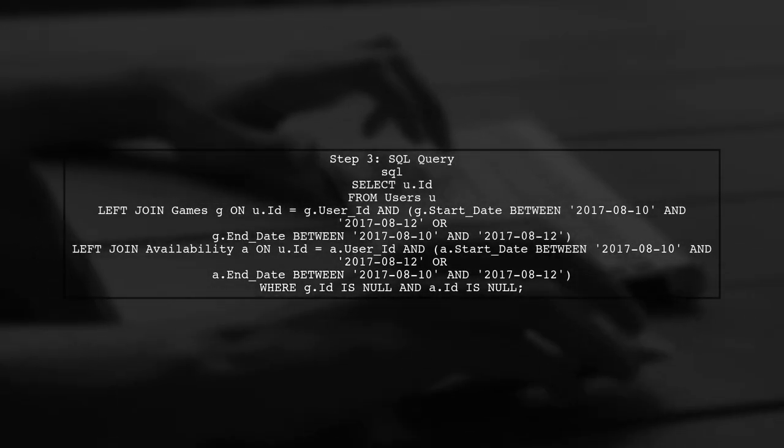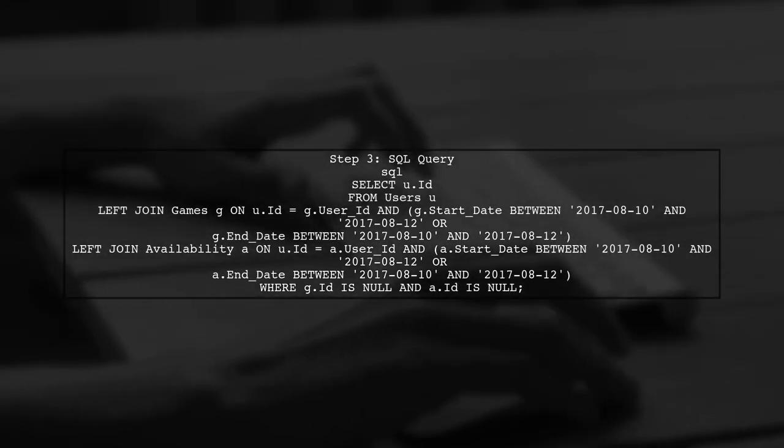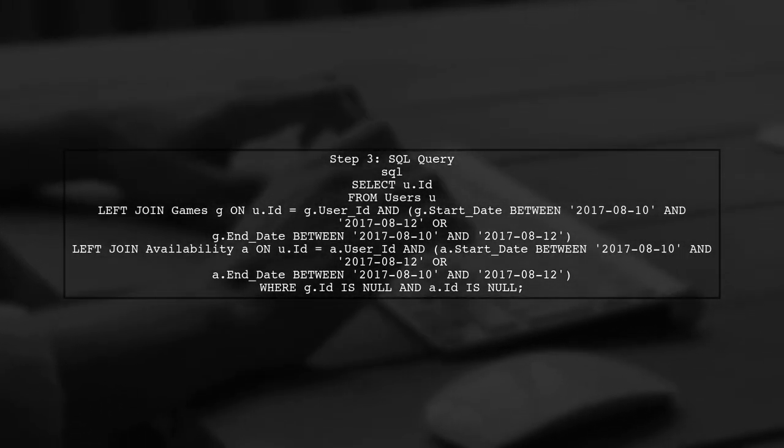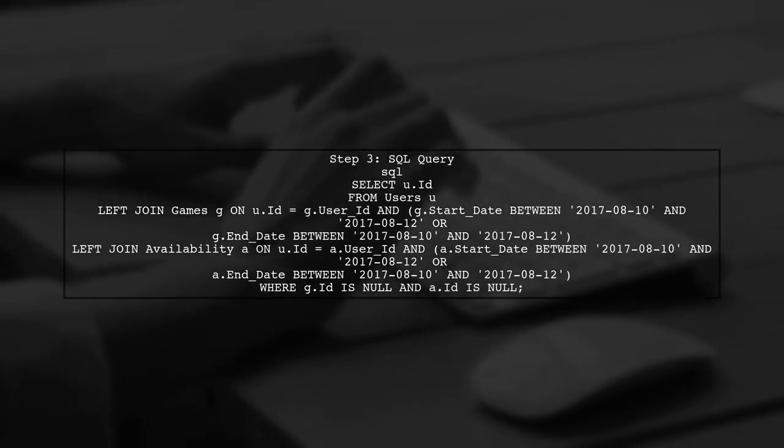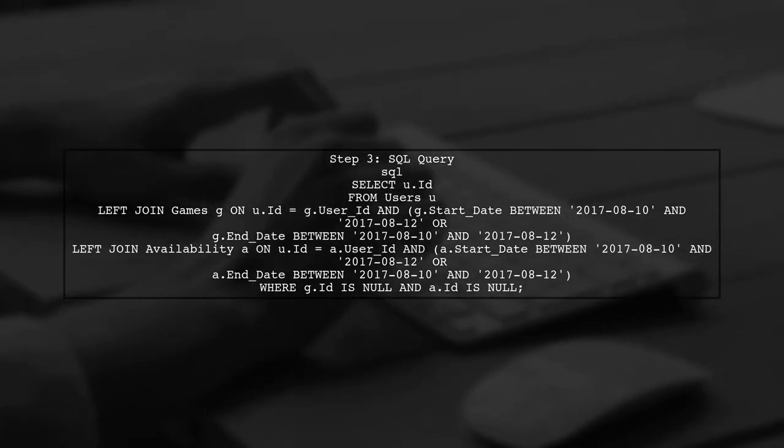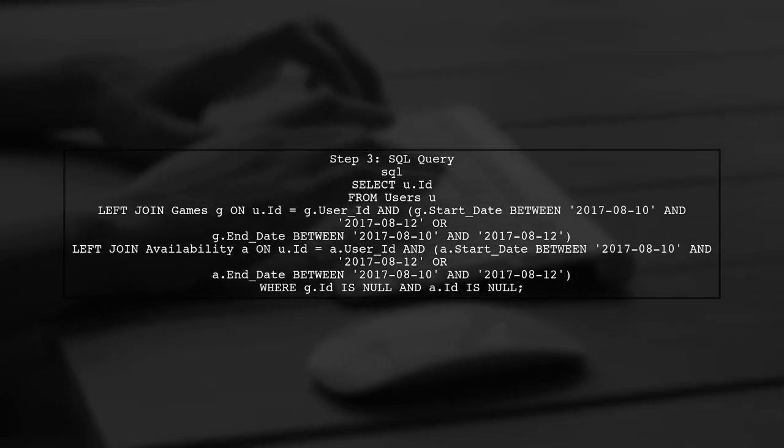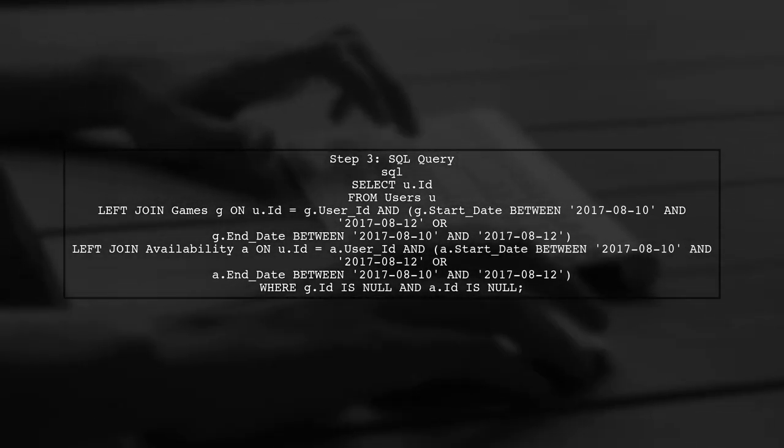Now let's write the SQL query. We will select user IDs from the users table, left join the games and availability tables, and filter based on the date range.